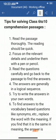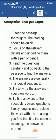First of all, read the passage thoroughly. The reading should be quick — you have to read quickly. Focus on the relevant details and underline them with a pen or pencil.